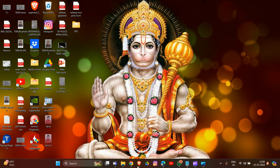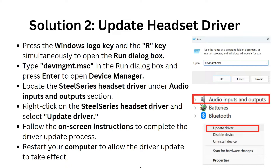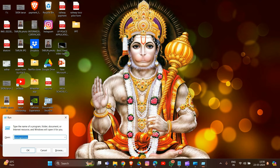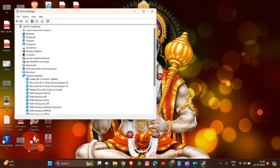That's how you complete solution one. Now we are going to solution two: update the headset driver. Press the Windows key and R, then type devmgmt.msc and click OK to open Device Manager.